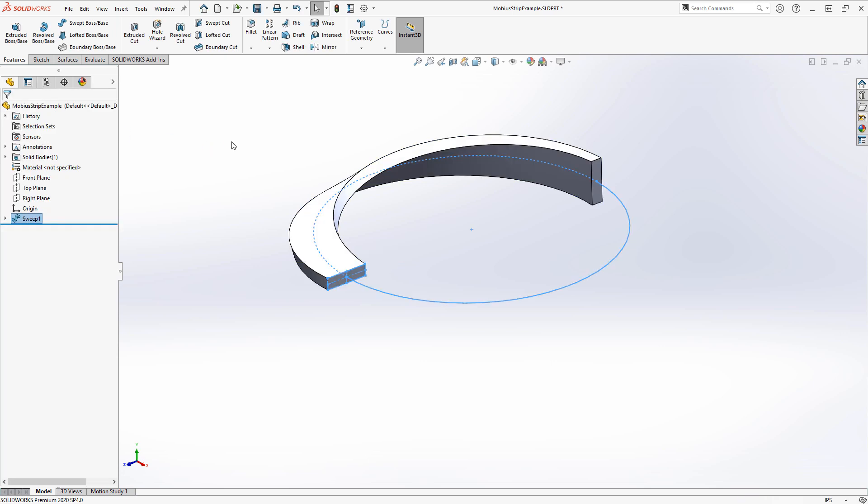That's the first half of my Mobius strip. In SOLIDWORKS, anytime you want to reuse a feature or sketch that had been absorbed, you just need to expand.